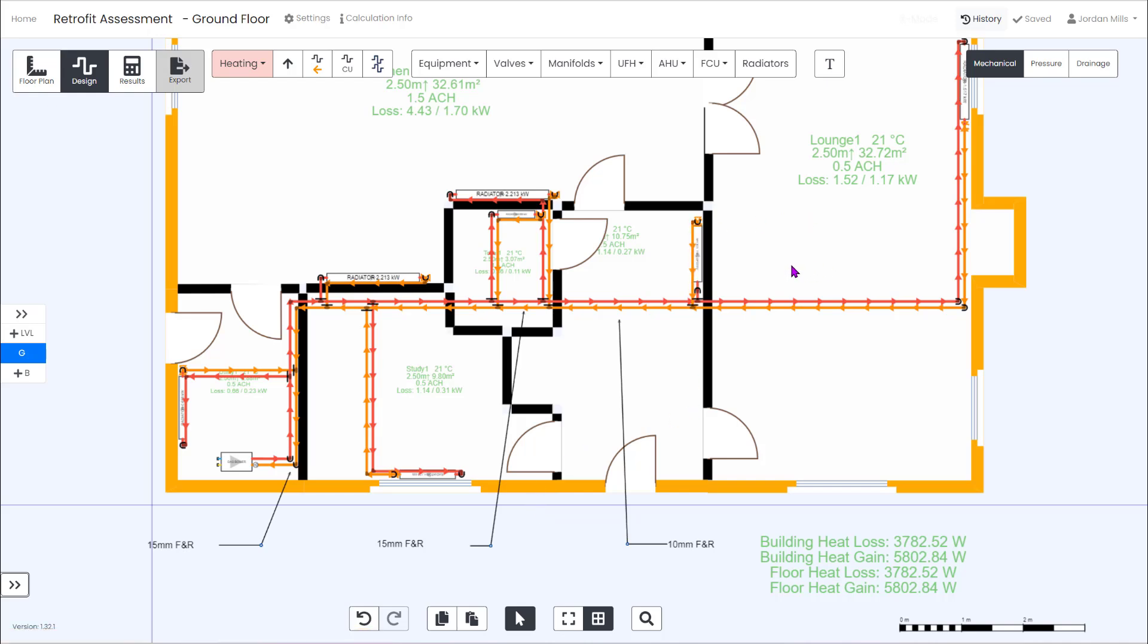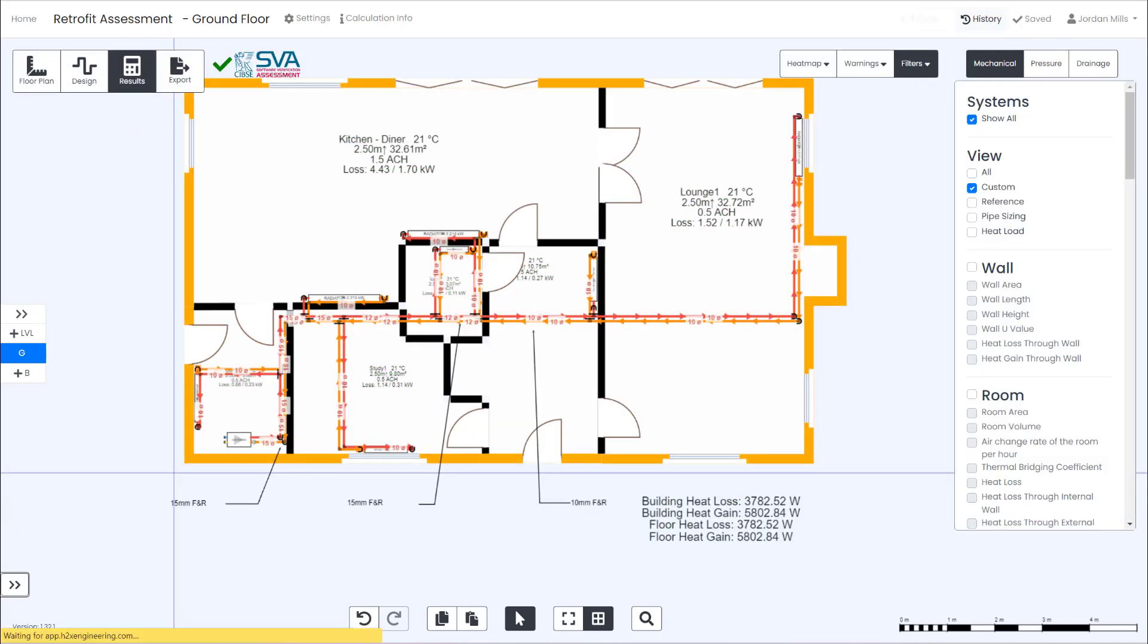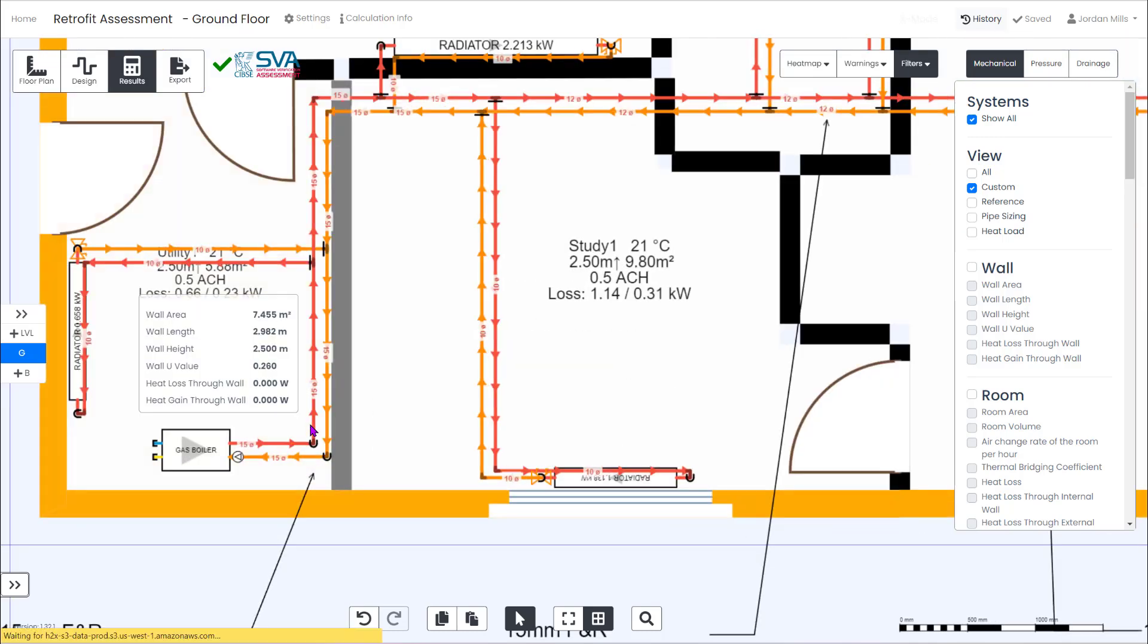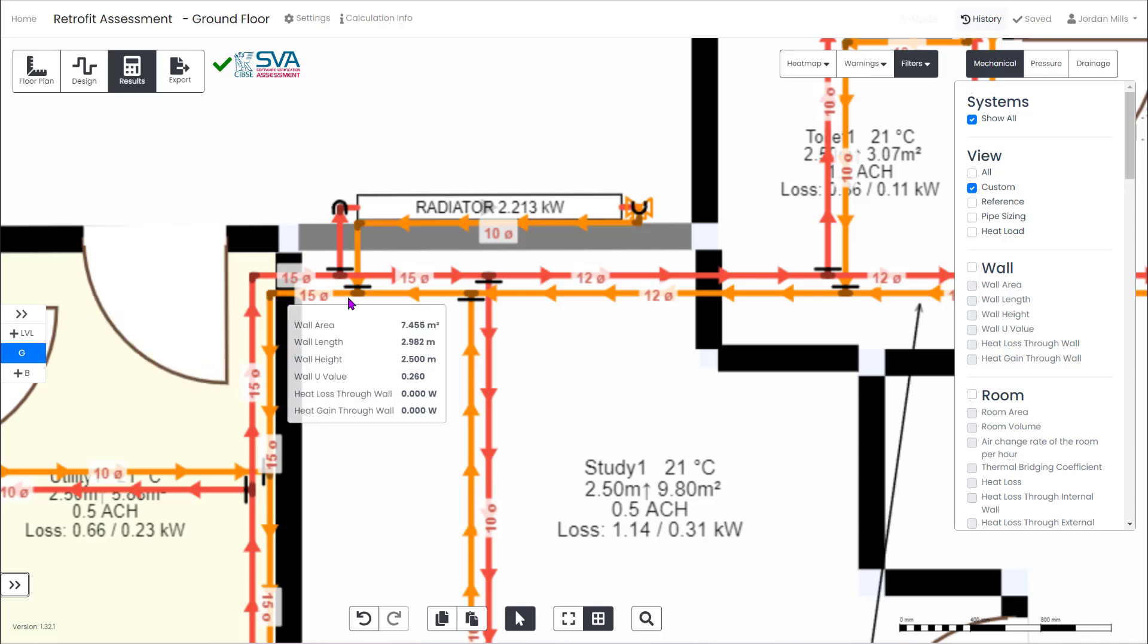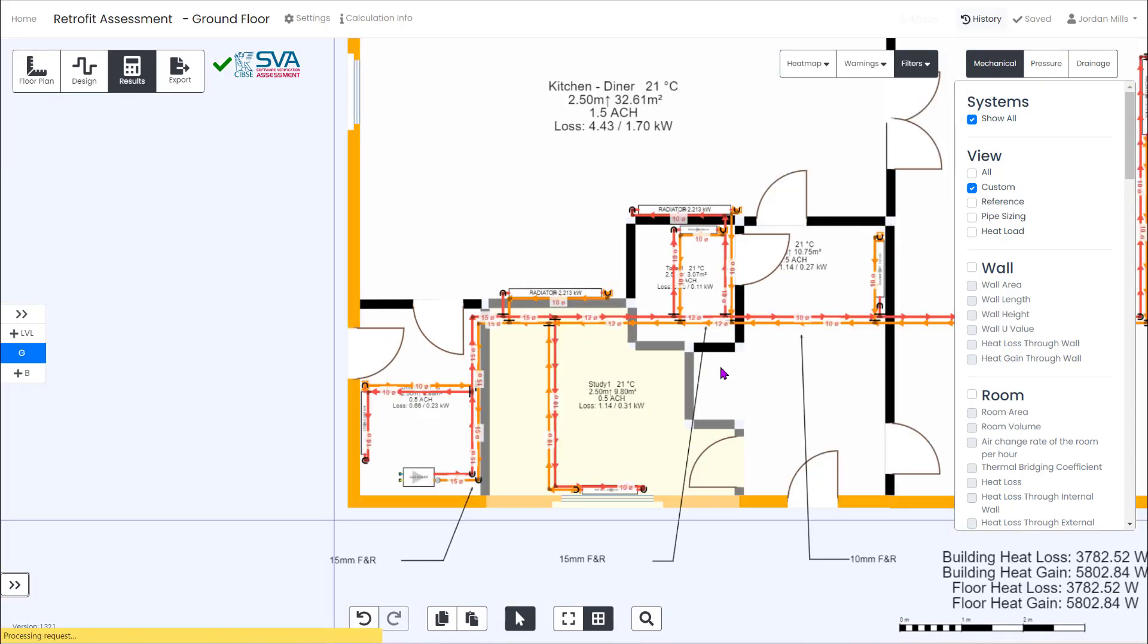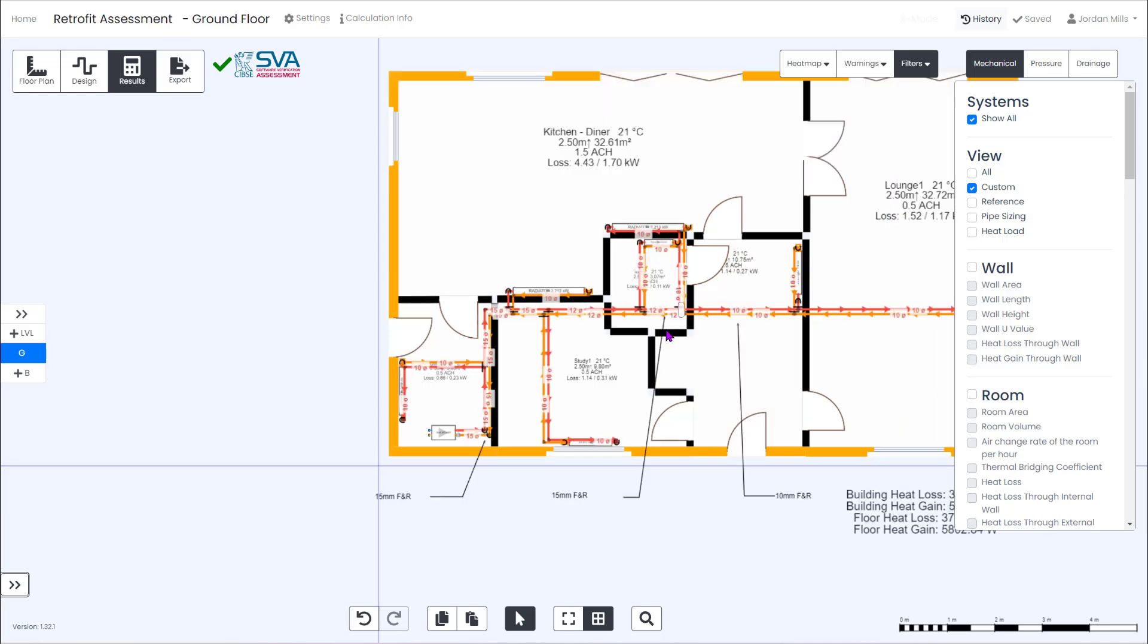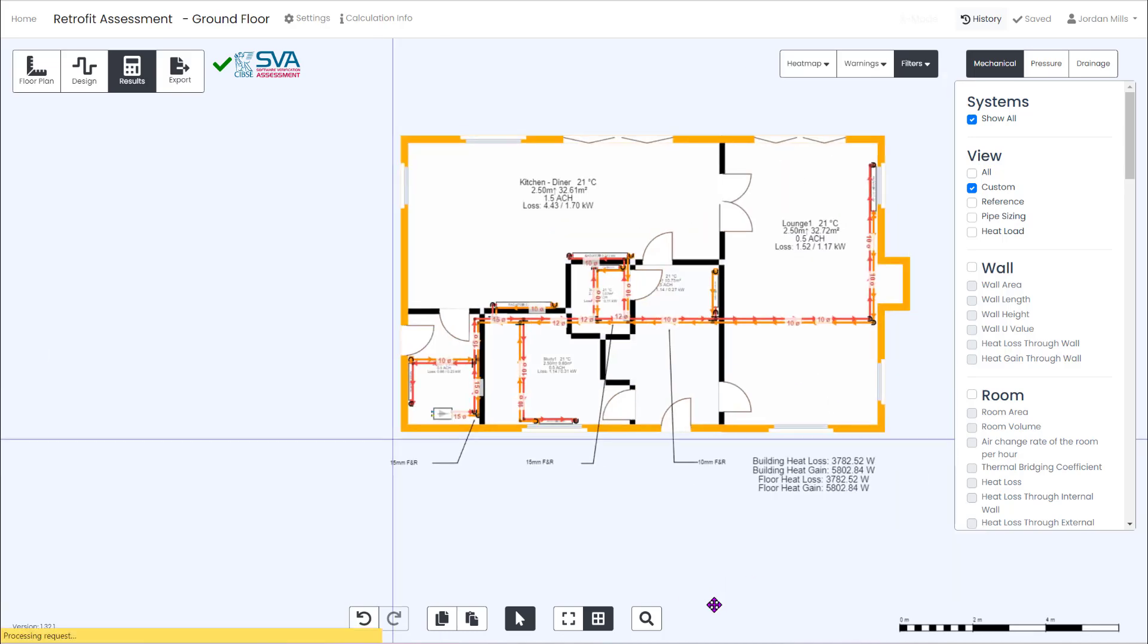Running the results on the existing system we can see a total heat load on the boiler of 10 kilowatts which is quite oversized for the four kilowatts needed to heat the space. You can also see that all of the existing pipe sizes are adequate for the current system. We've got 15 mil from the boiler dropping to 12 mil and 10 mil beyond that so all good at present.